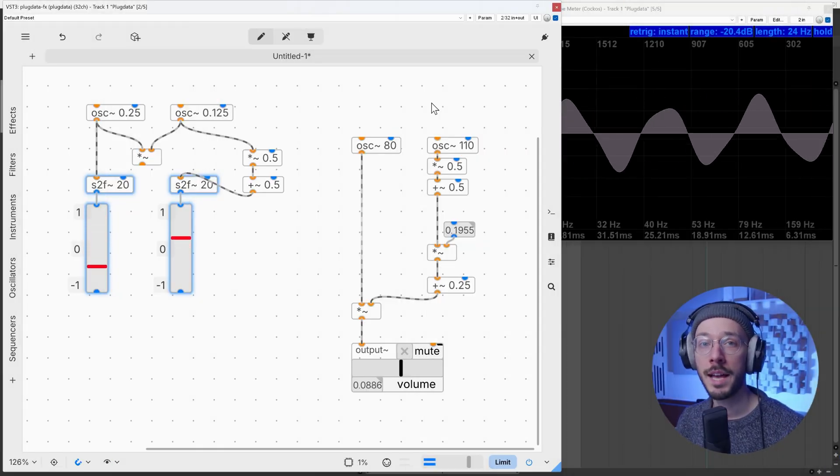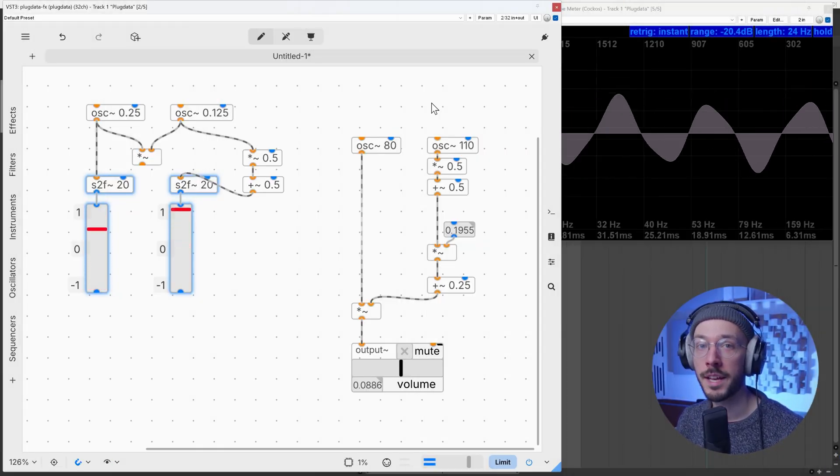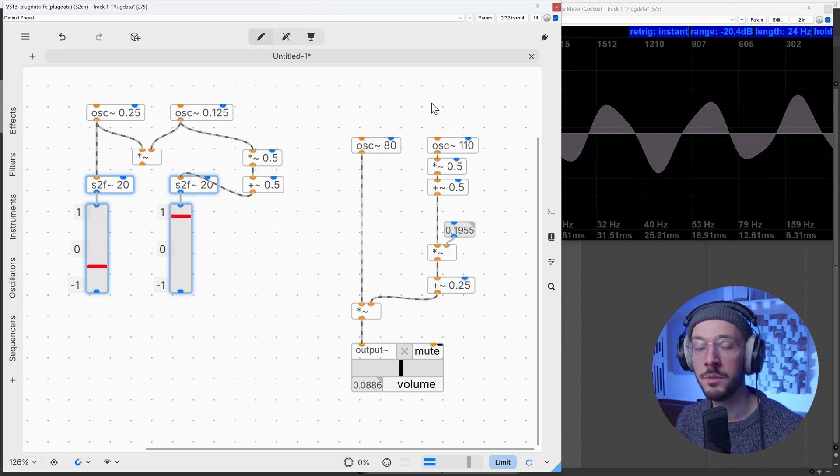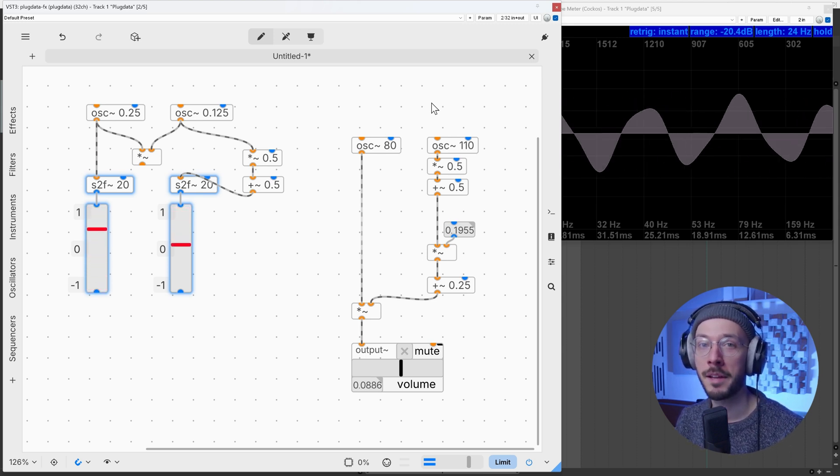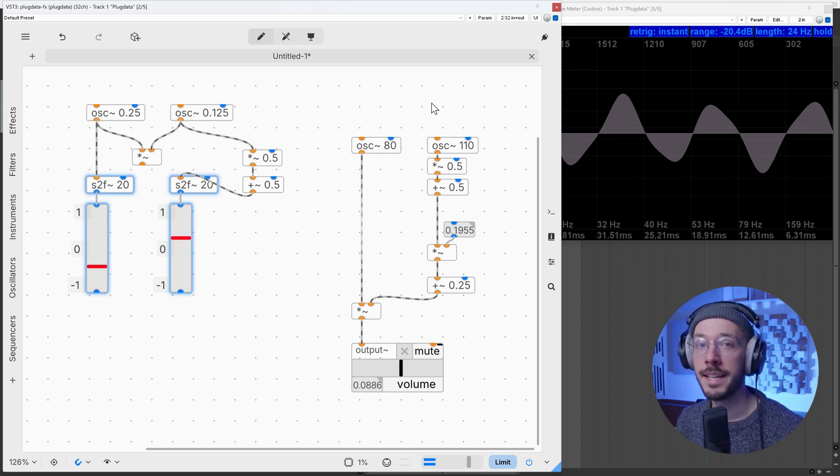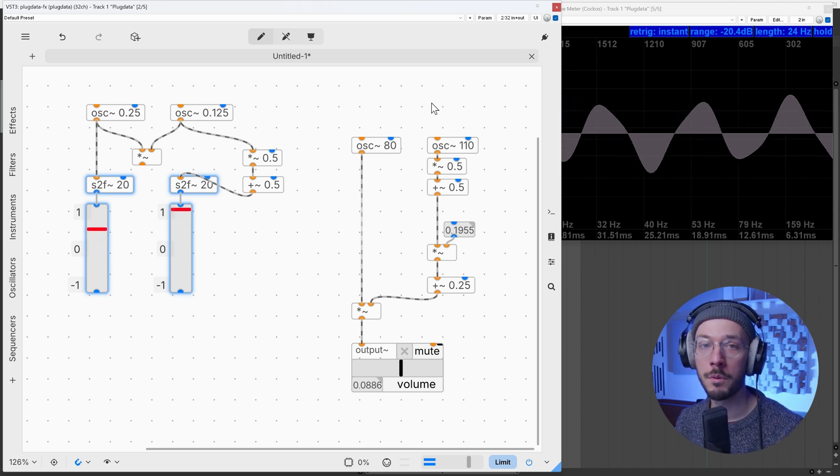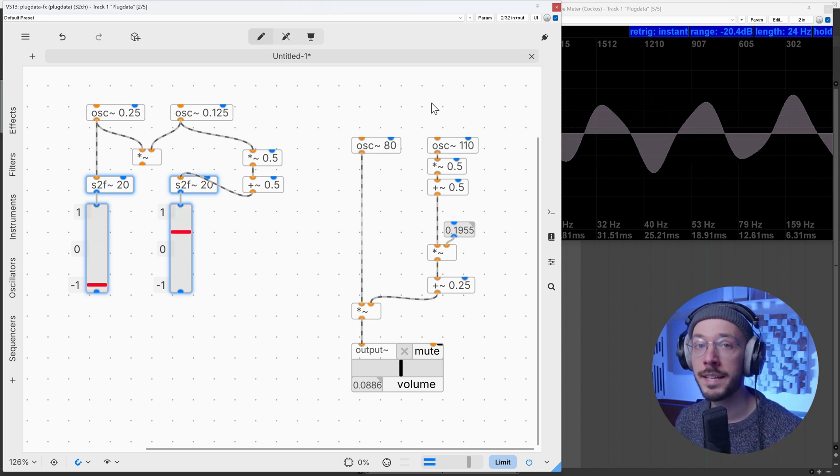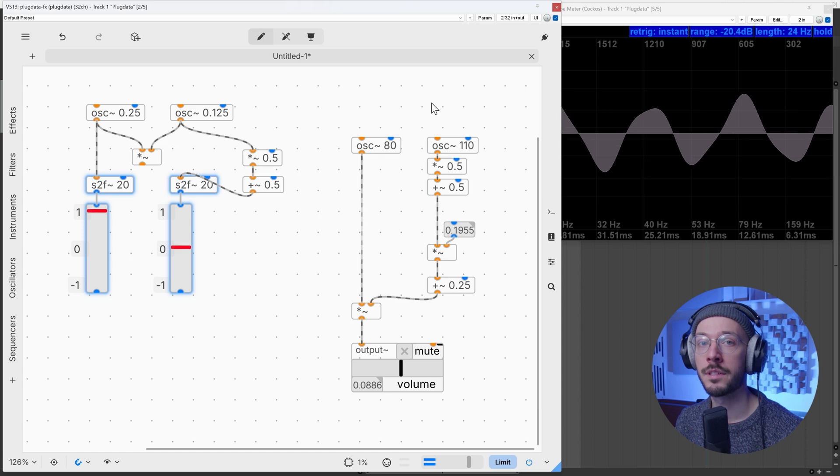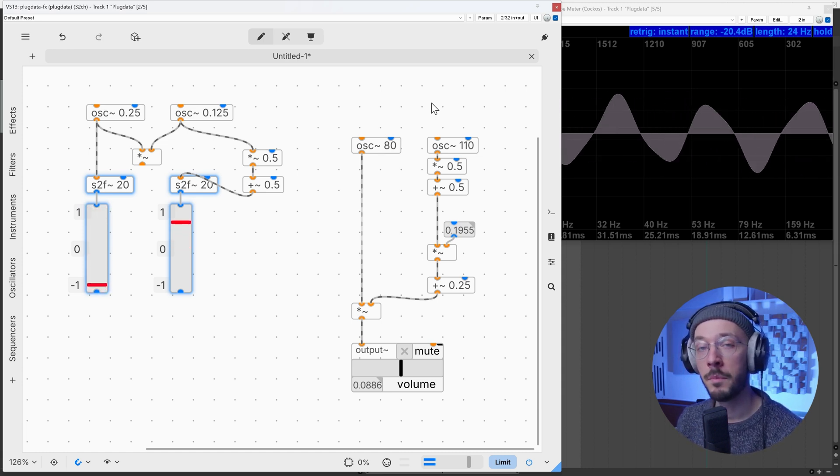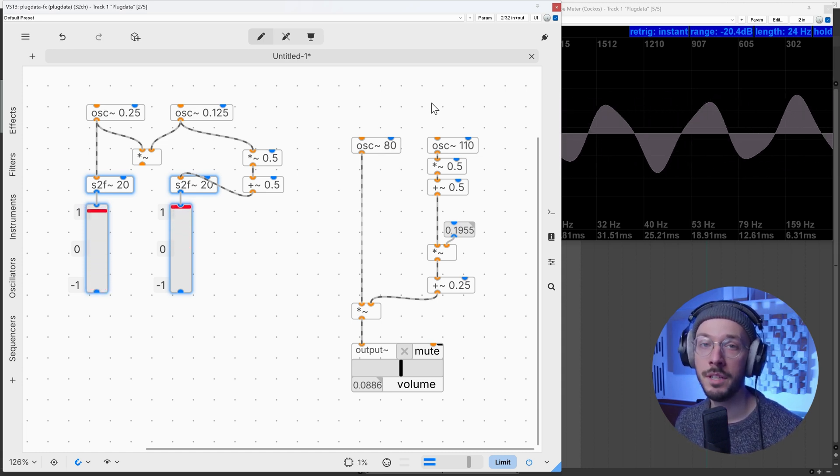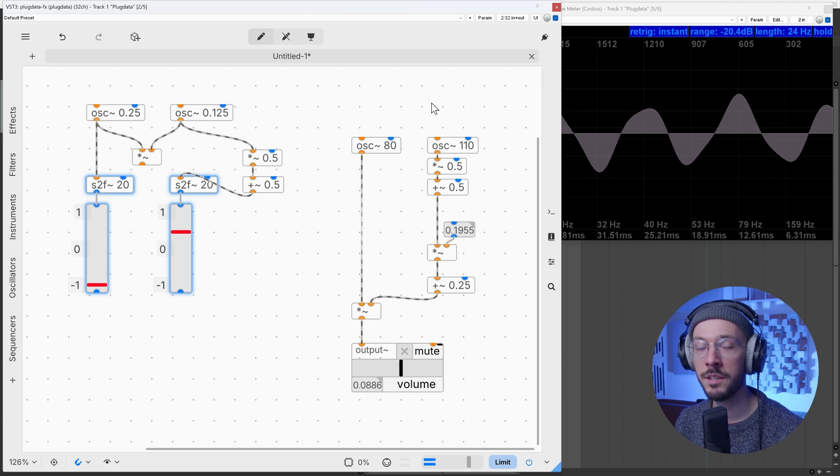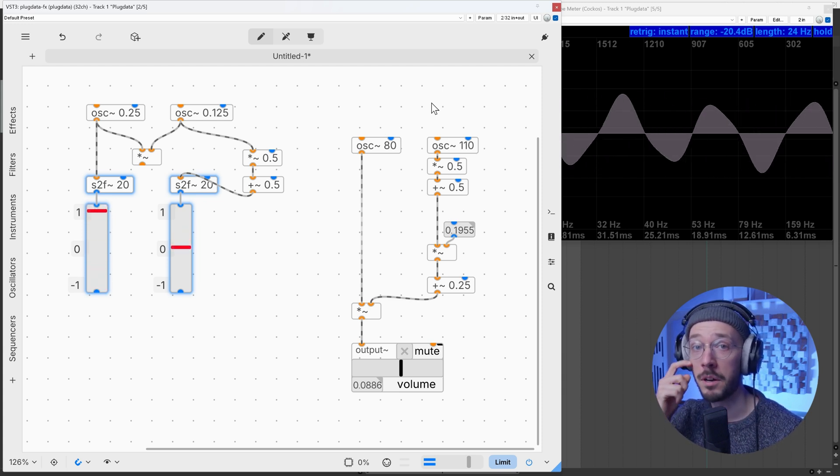If you liked this series so far and you picked up something new, please consider joining my Patreon page. You'll not only get access to unique projects both for Plug Data and Pure Data, but you'll get access to exclusive tutorials. Talking about amplitude modulation, I uploaded a video showing how to achieve really complex sounds with AM only.